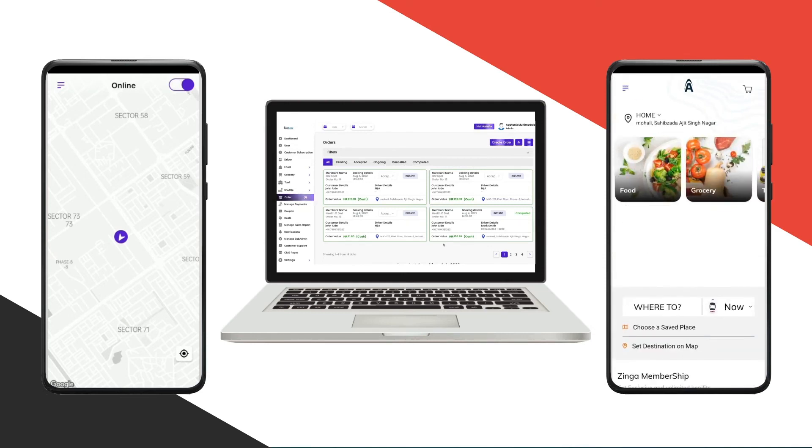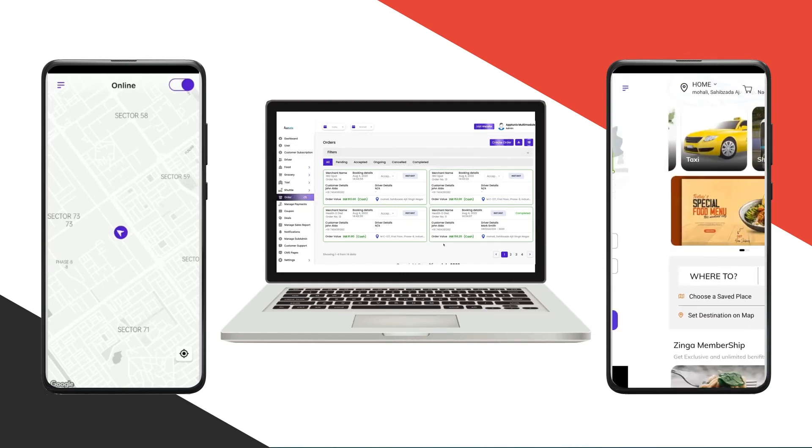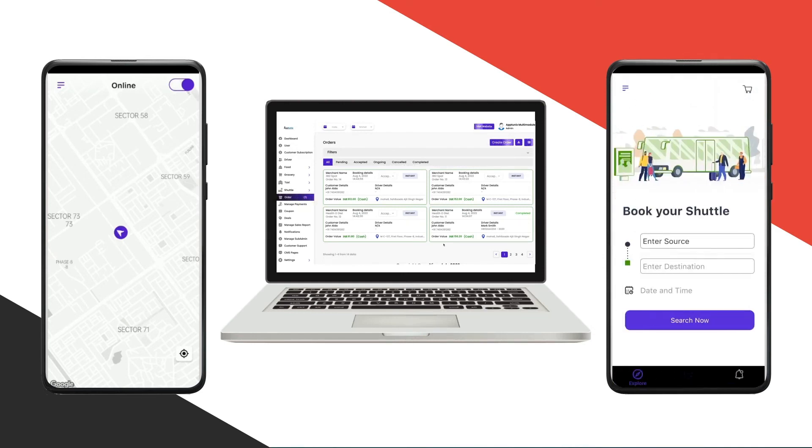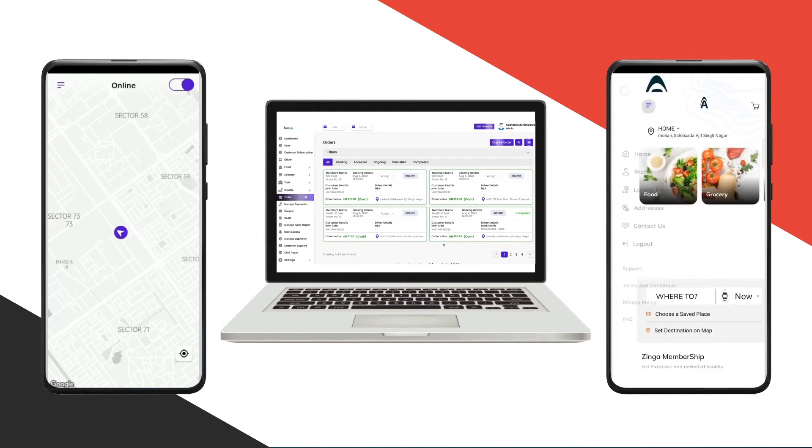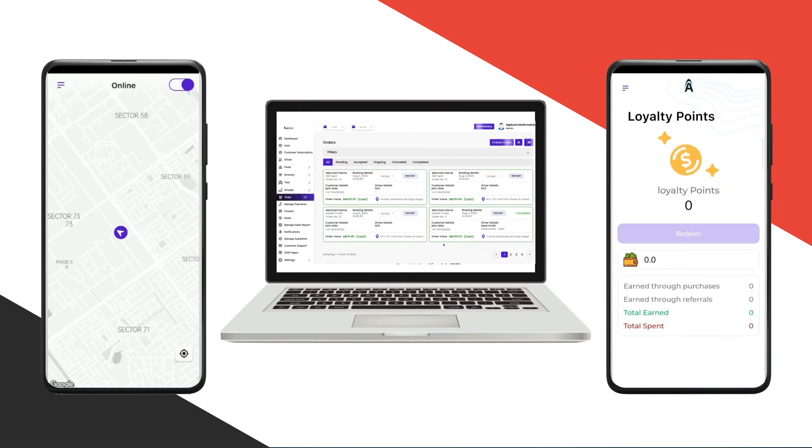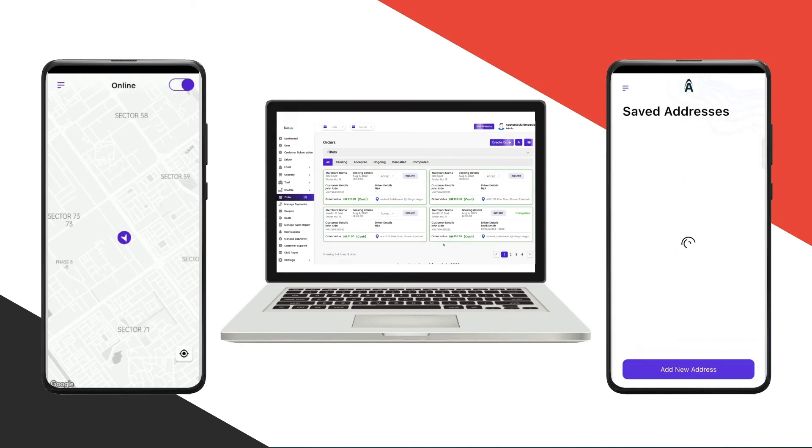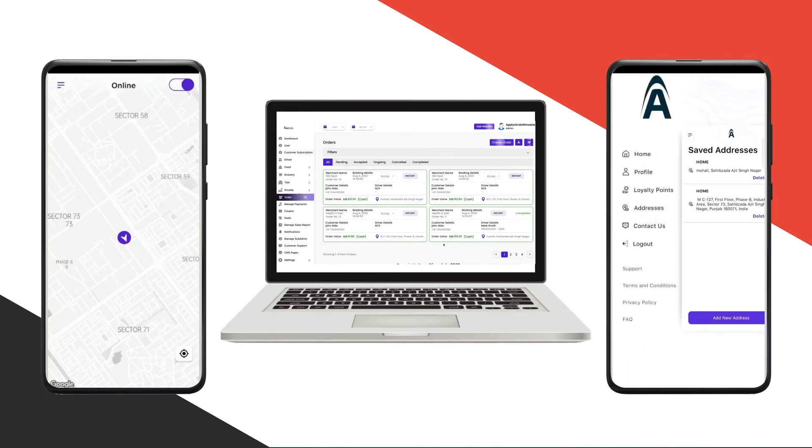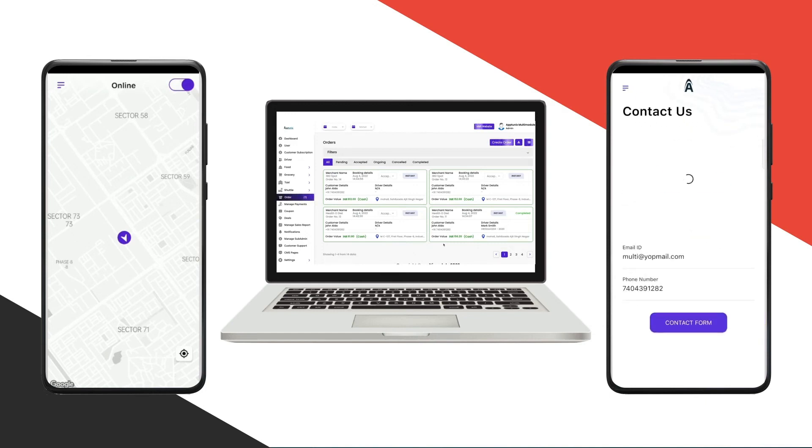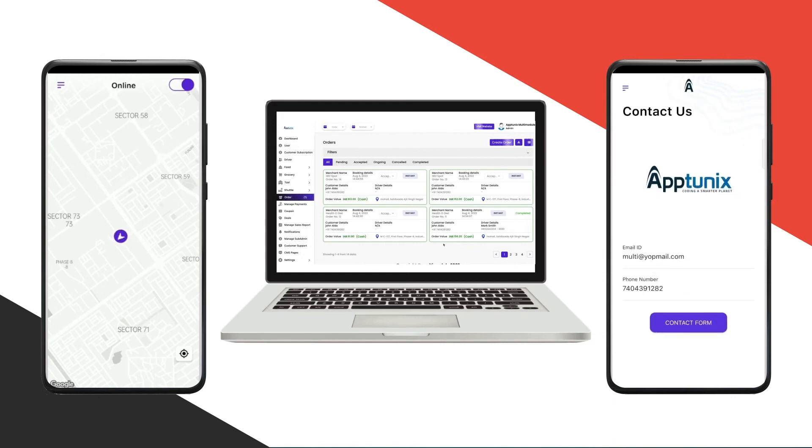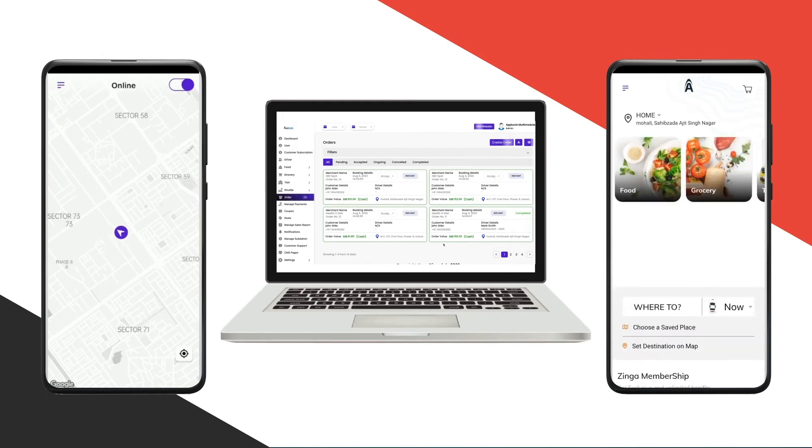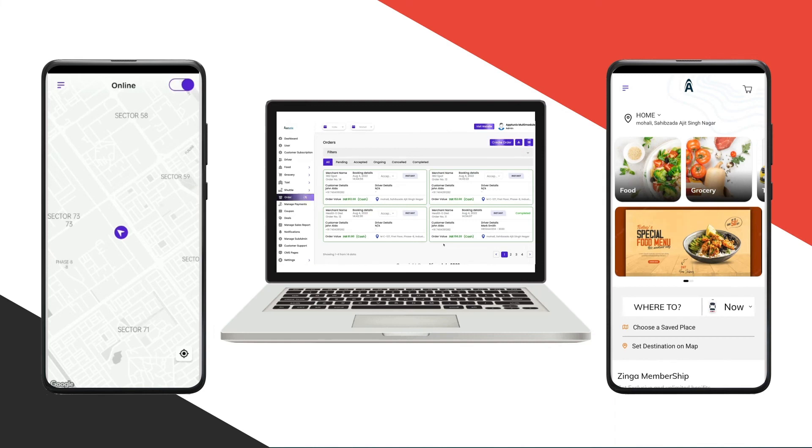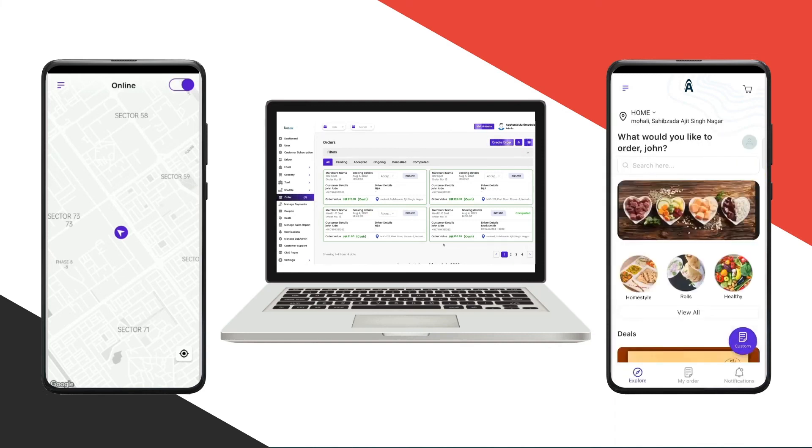On the left-hand side we have the home section, profile section, loyalty points, saved addresses, contact us pages, log out, support, terms and conditions, and FAQ which the admin has added from their admin panel.